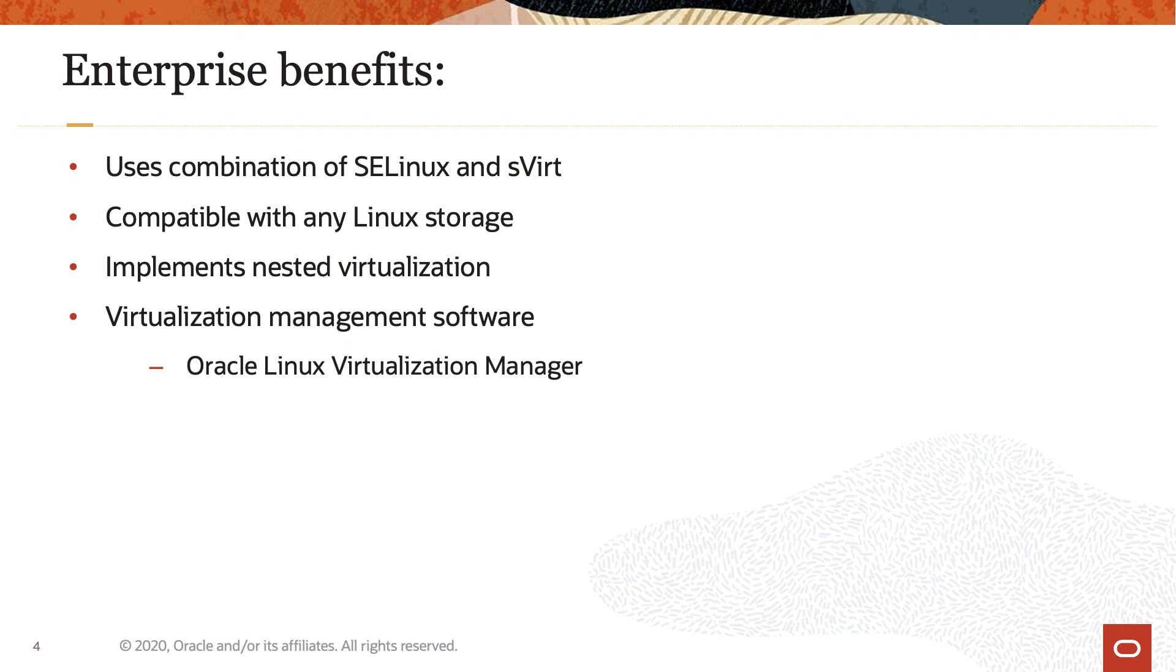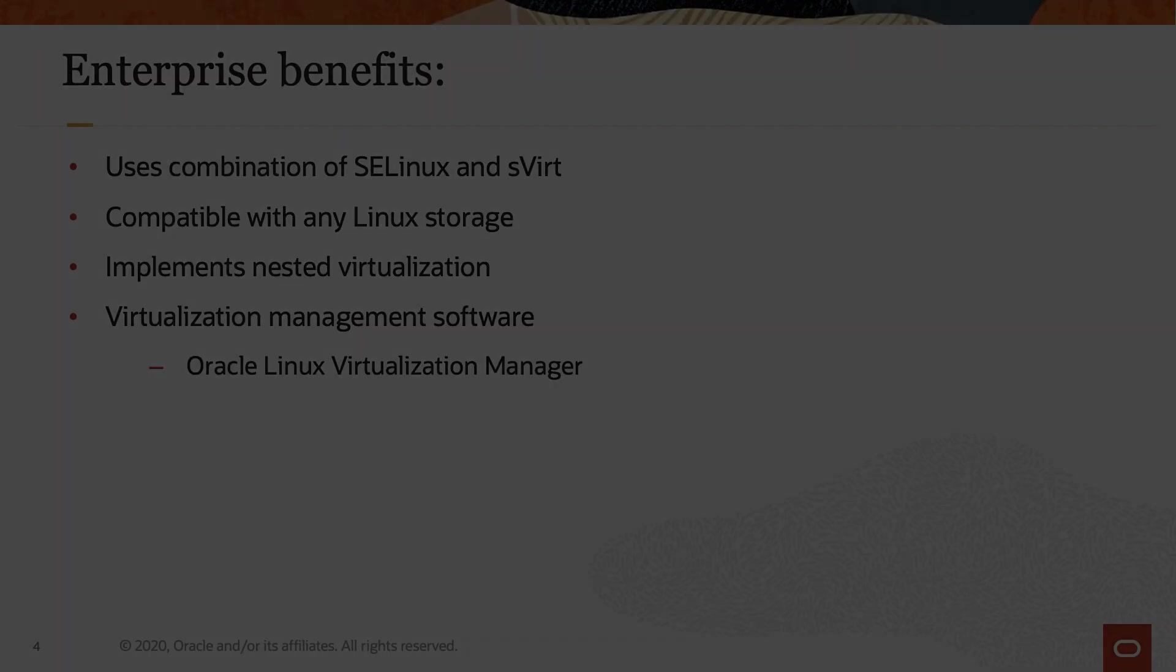Oracle has Oracle Linux Virtualization Manager for this exact purpose. More details on Oracle Linux Virtualization Manager is available in the Oracle Documentation or Oracle Linux Virtualization Manager training. Now that we have a general understanding of KVM, time for getting it running.